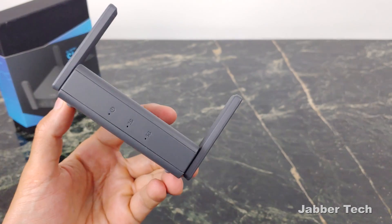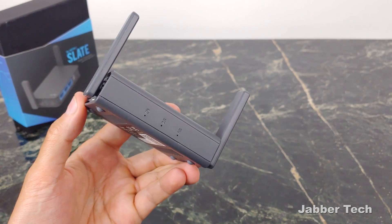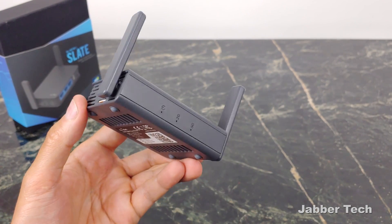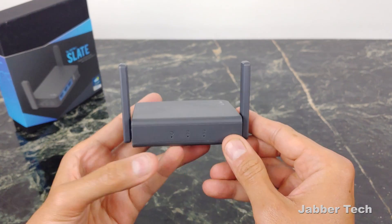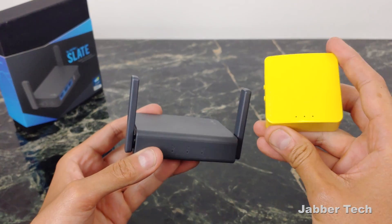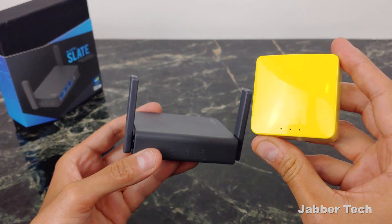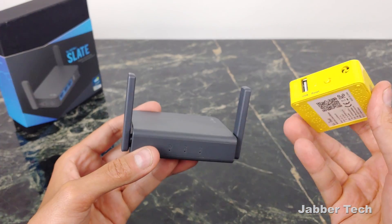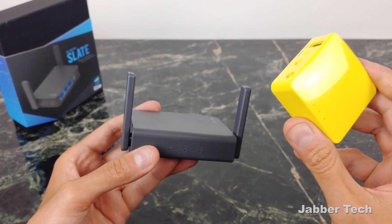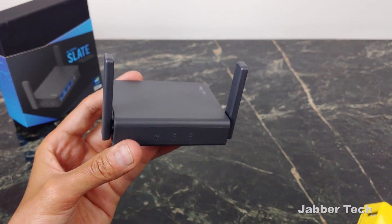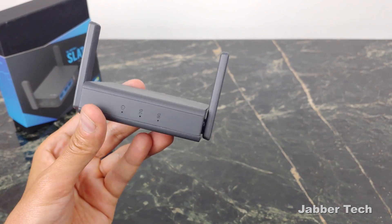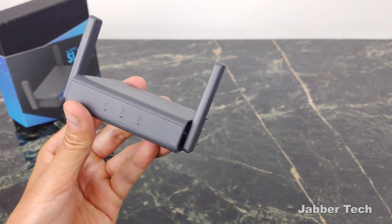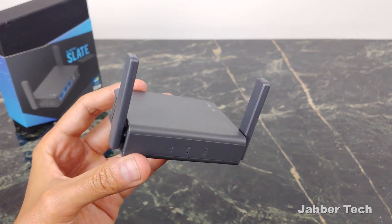So this is it guys, this is the all new updated AR750S Slate Travel Router from GL.iNet. Now I've been using travel routers for quite some time and this is the one that I've been using and it served me very well. I have no problems with this whatsoever, but I thought it's about time to upgrade, about time to try something new, something that's a little bit faster, something that's a little bit more future-proof.